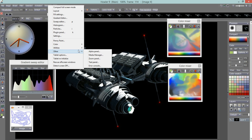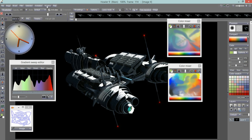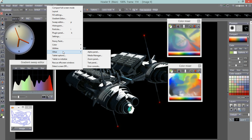The Alpha Panel is handy for quickly applying effects like drop shadow, alpha glow, or emboss by alpha — you can apply those with one click right there.